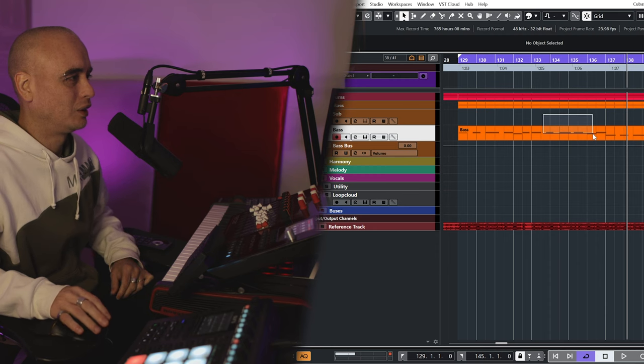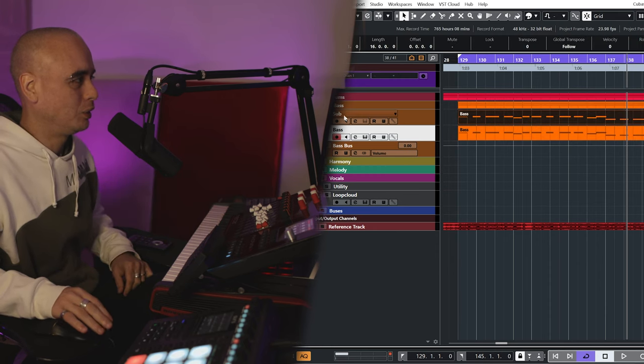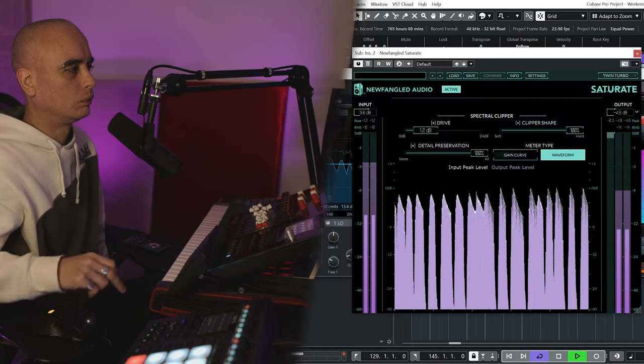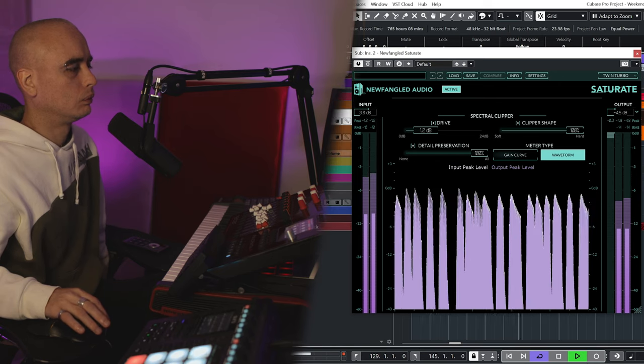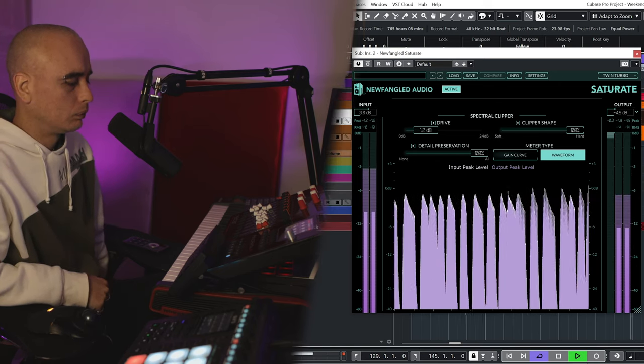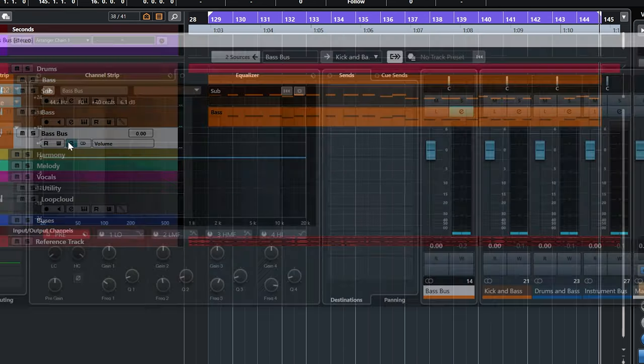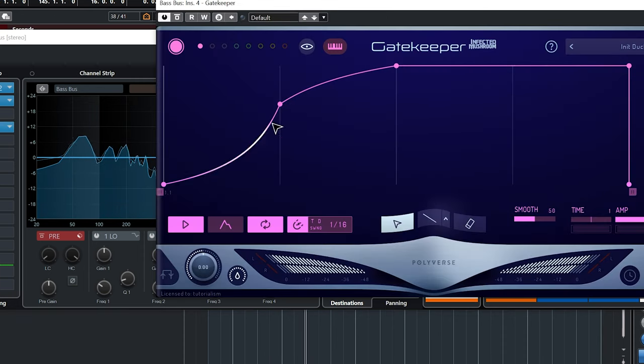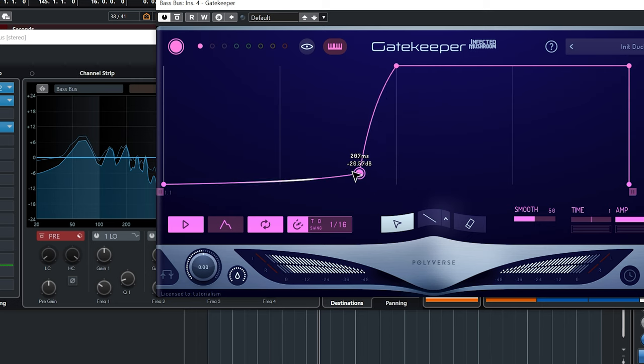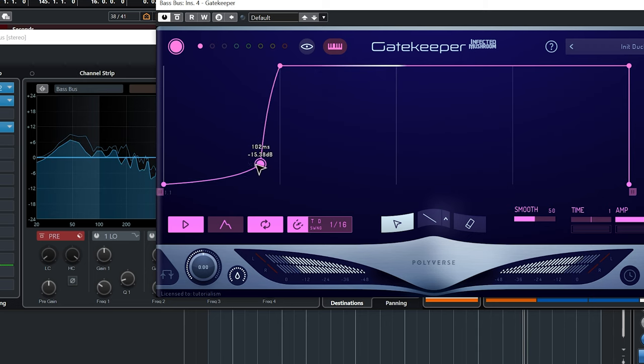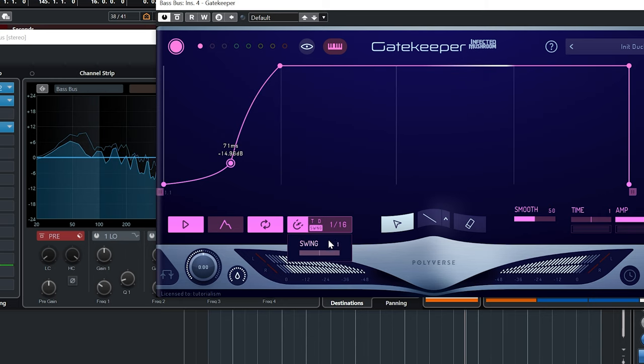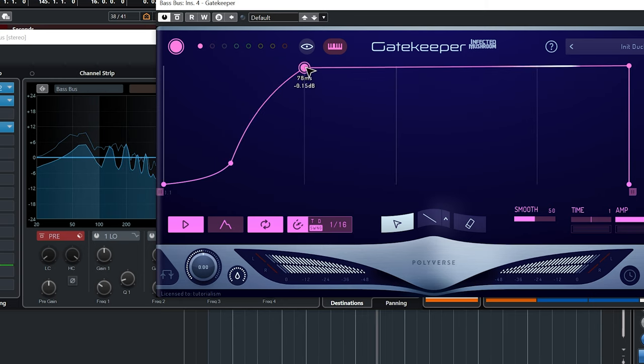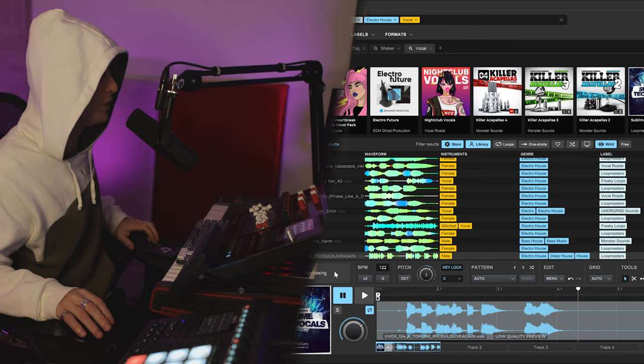We can hear the reference track has a lot more subs, so let's copy this bass over onto my sub channel. Let's go to the bass bus, add some ducking to that.